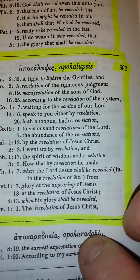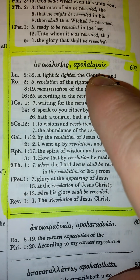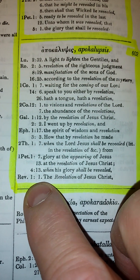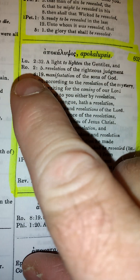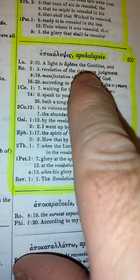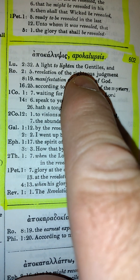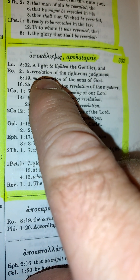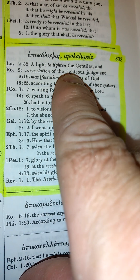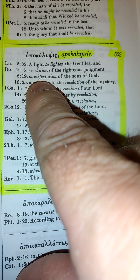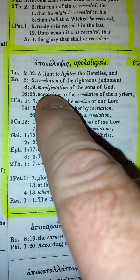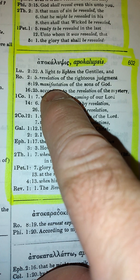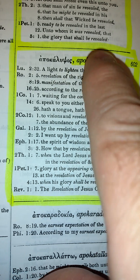And then this one here is 602, and this is Apocalypsis, where you have the revelation of Jesus Christ in Revelation chapter 1, verse 1. This gives you every verse where Apocalypsis is used — the light to lighten the Gentiles, and revelation, which means Apocalypsis, Apocalypsis of the Righteous Judgment. Apocalypsis is translated 'manifestation' here, which means to be clearly seen, to manifest something — means to be clearly seen, or unveiled, or revealed.